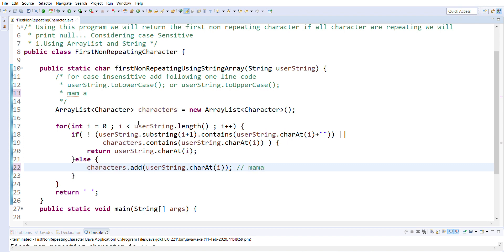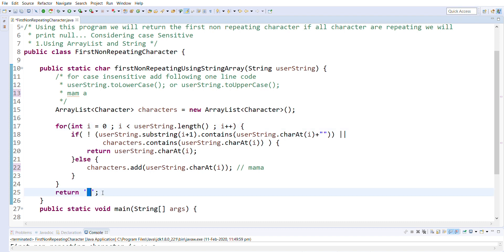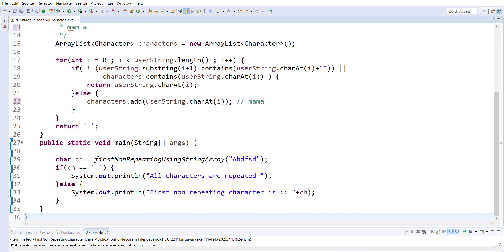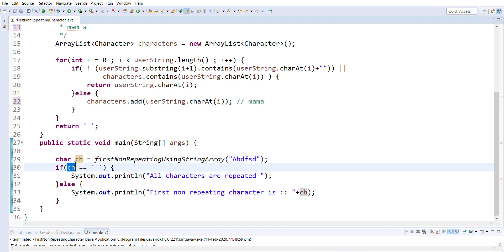When i equals 4, the condition 4 < 4 is false, so we exit the loop and return an empty string. What we do is store whatever character the function returned into a variable 'ch'. If it is a whitespace, that means all characters are repeated, so we print 'all characters are repeated'. If it is any other value, we print 'first non-repeating character is' followed by the character.